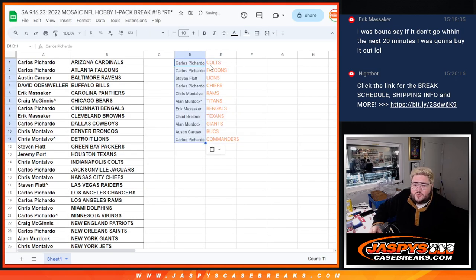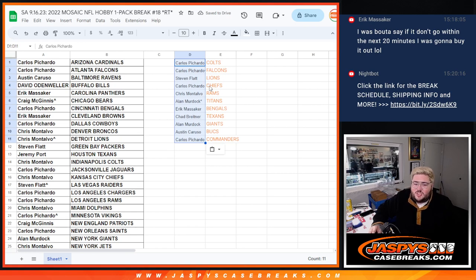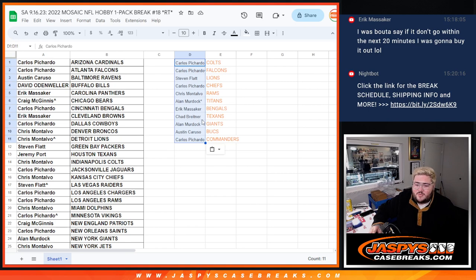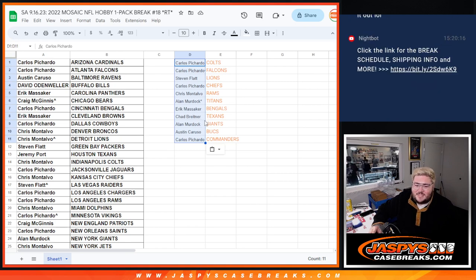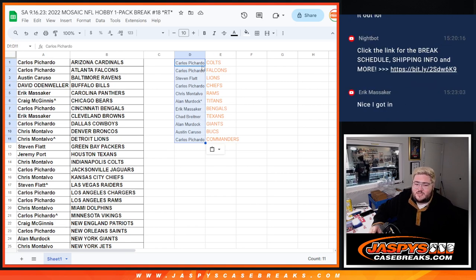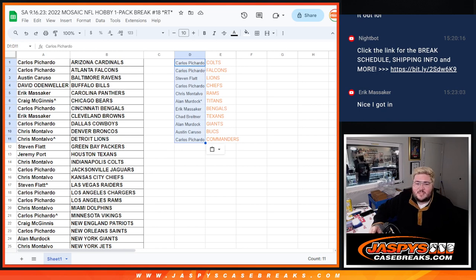So Carlos with the Colts and Falcons, Steven F with the Lions, Carlos with the Chiefs, Chris with the Rams, Allen with the Titans, Eric with the Bengals, Chad Texans, Allen Giants, Austin with the Bucs, and Carlos with the Commanders. There we go, y'all. When we come back, we'll break those four boxes of plates and patches. Thanks, y'all.